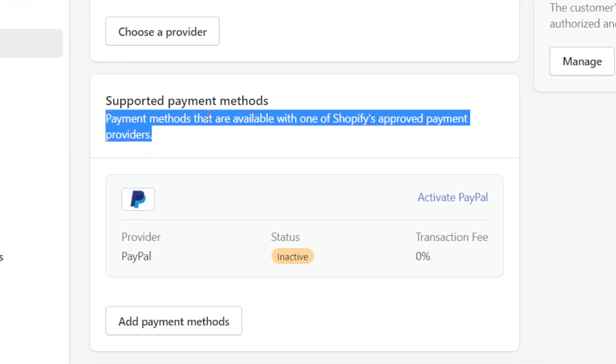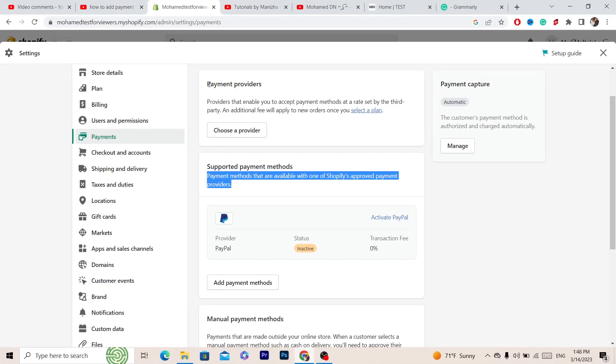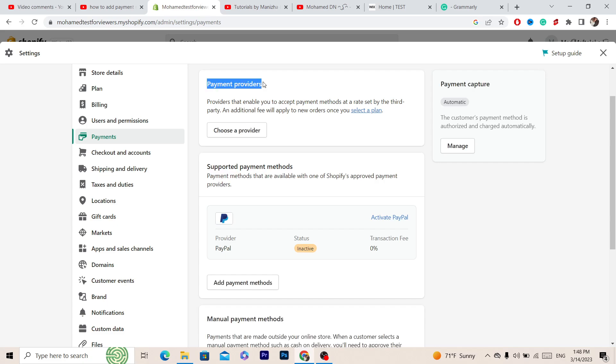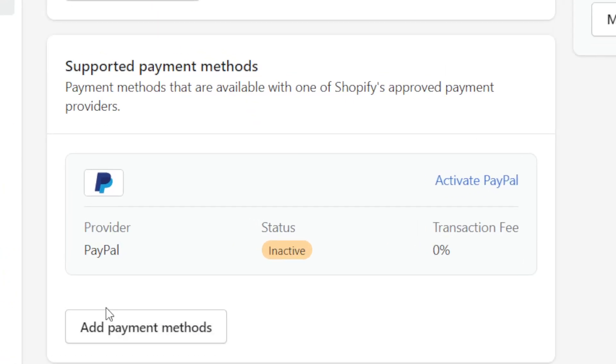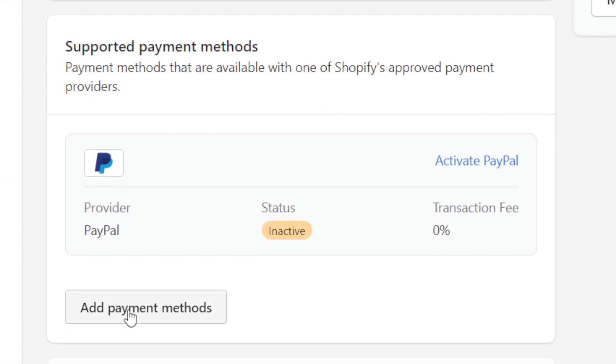Next, I'm going to show you how you can add third-party payment providers. The first thing you want to do is click on 'Add Payment Methods'.